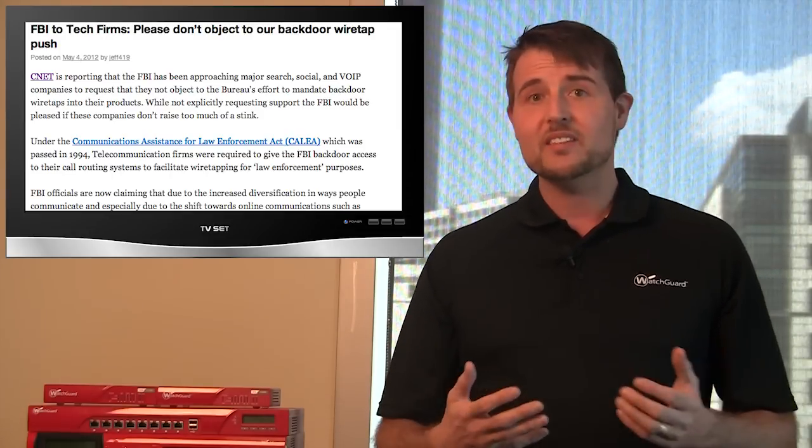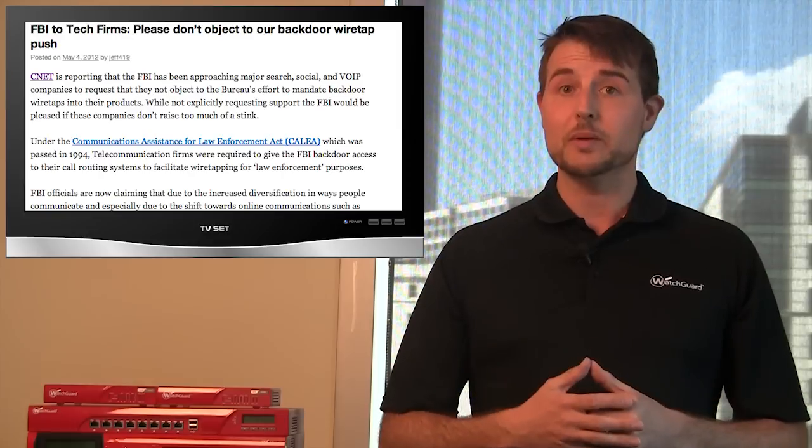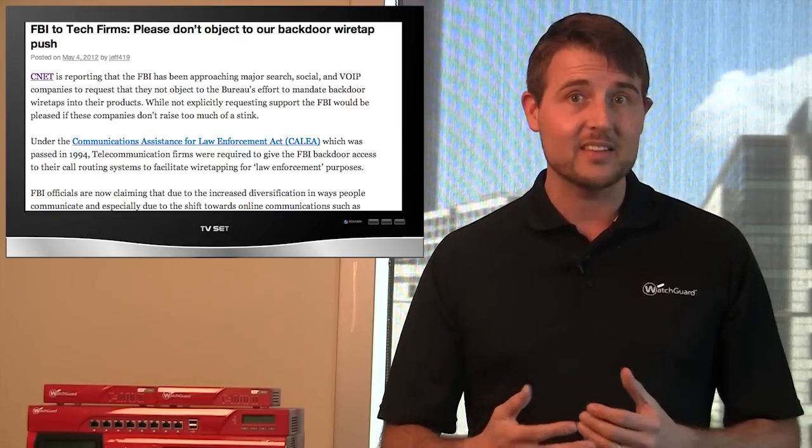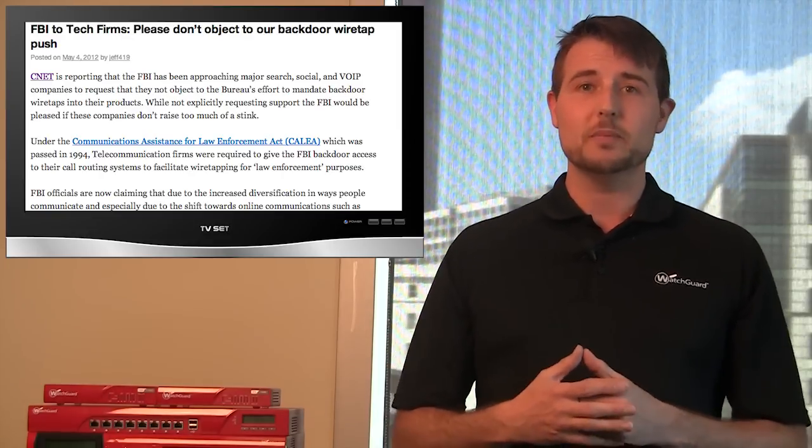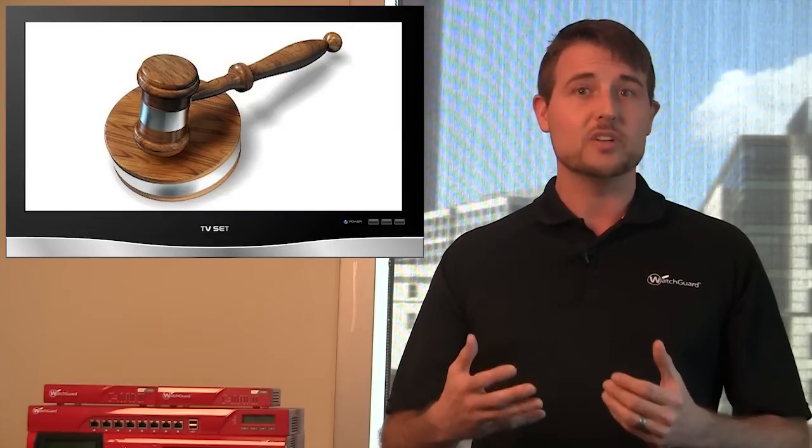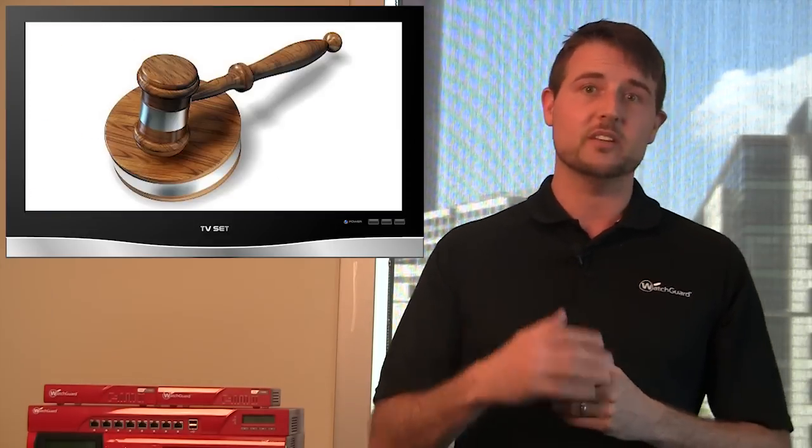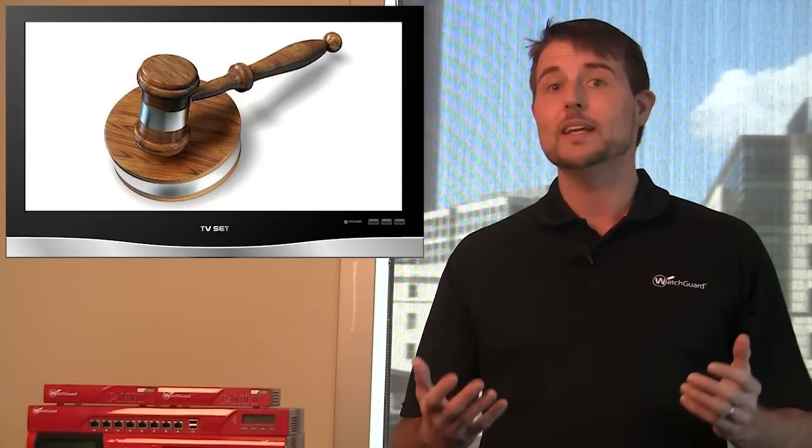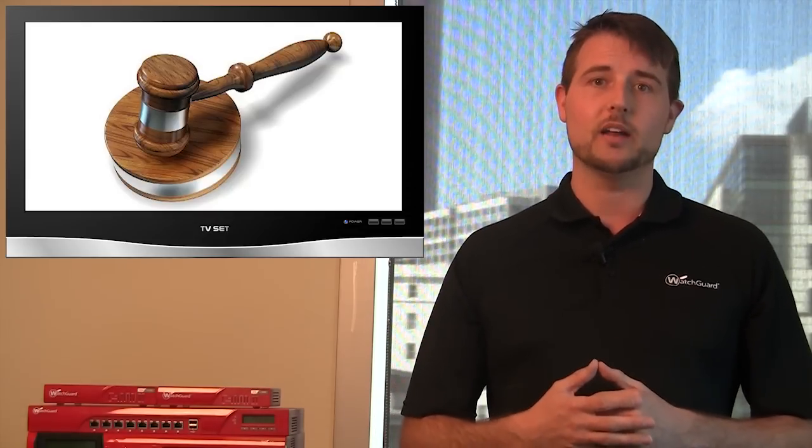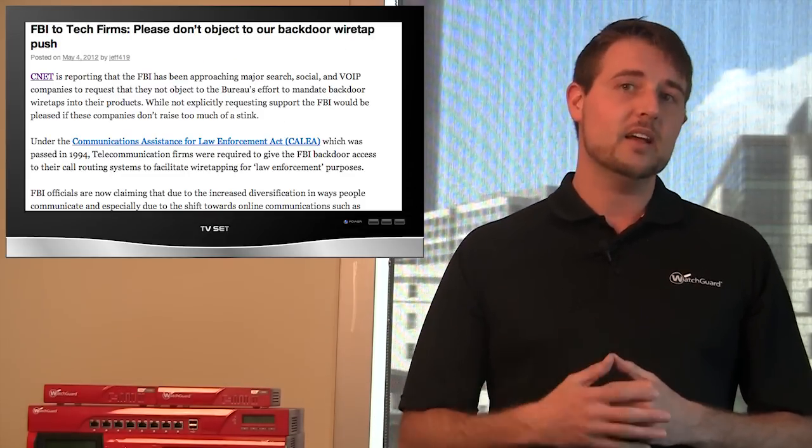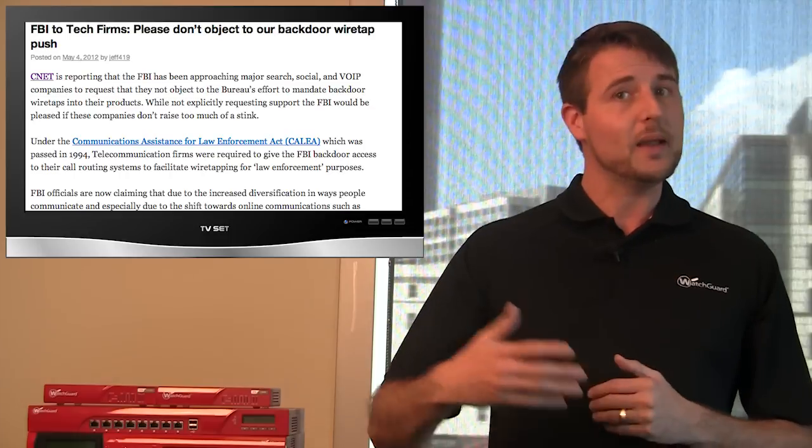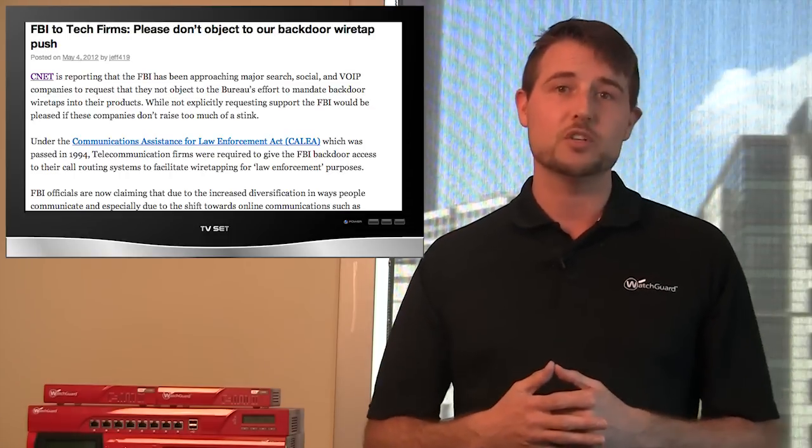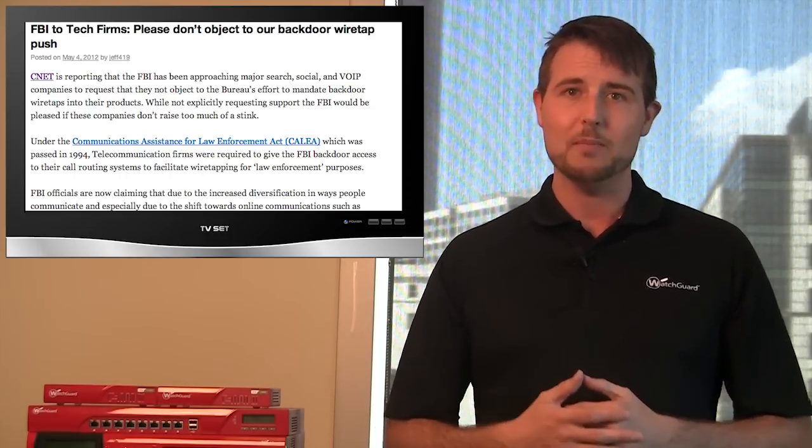Obviously, privacy advocates and civil liberty people are against this. At the very least, there should be some sort of judicial oversight so you can't just willy-nilly put a wiretap on any product. Nonetheless, it is an interesting story. The FBI is trying to push this proposal through and we'll see what happens.